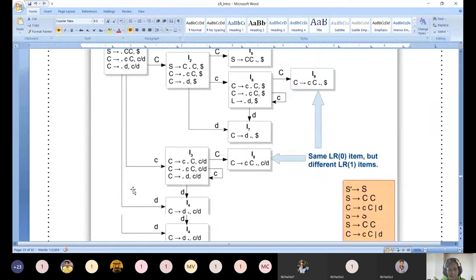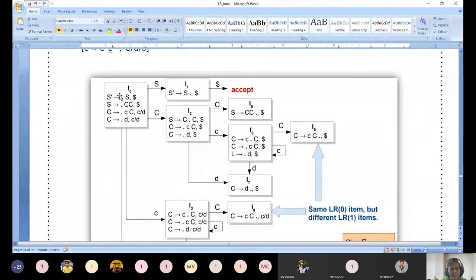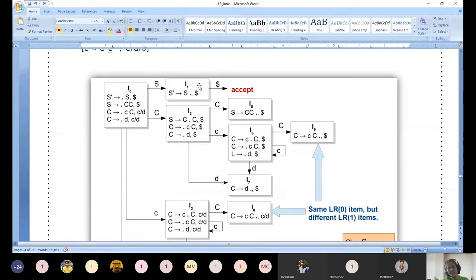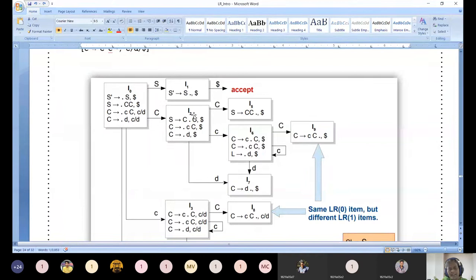That is what I wanted to clarify. Now from here we need to shift the dot operator on S, and upon shifting we reach canonical set I1: S-dash produces S dot, dollar. Similarly, we shift the dot operator next to C, moving on symbol C to canonical set I2. C dot - capital C has only one production, but dot followed by C requires us to include all C productions.